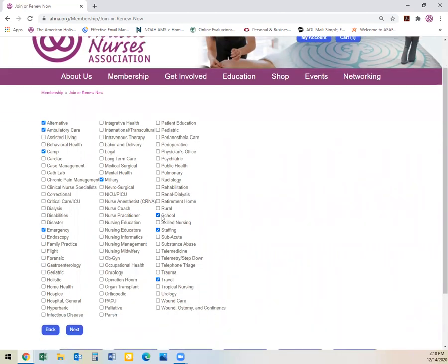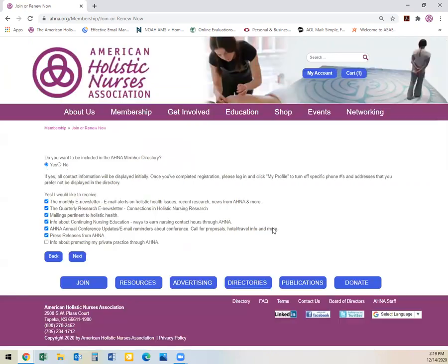Additional options include Military, School, Staffing, Emergency, and Traveling Nurse. From there, you will select next again.